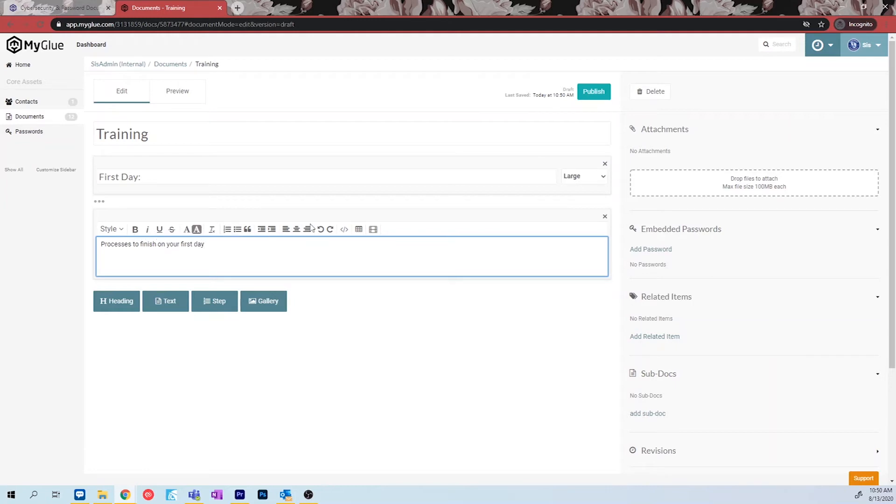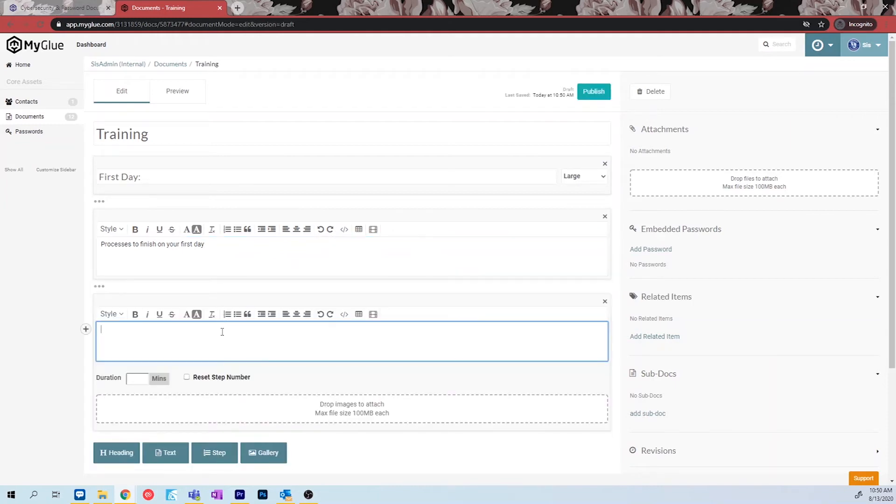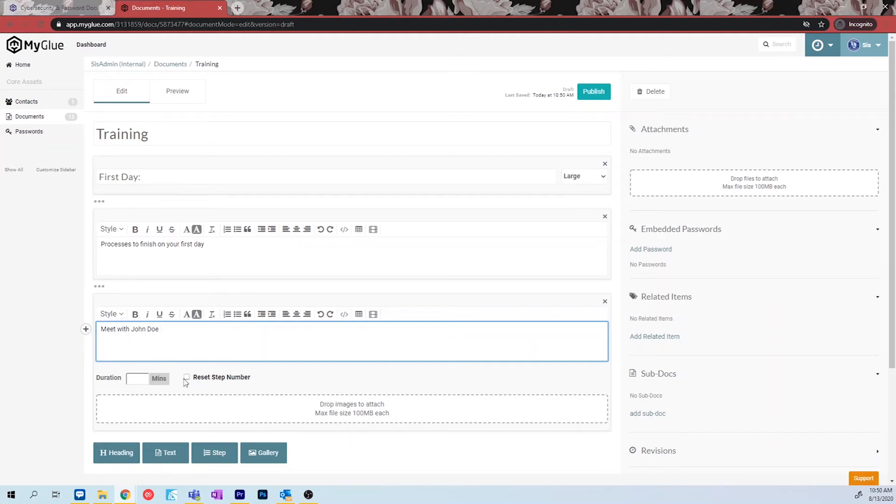The step option is very similar to the text option. However, when you create the document, the step boxes will adopt a number so that you can follow your process step by step. Use this when numbering your procedures or creating instructions.